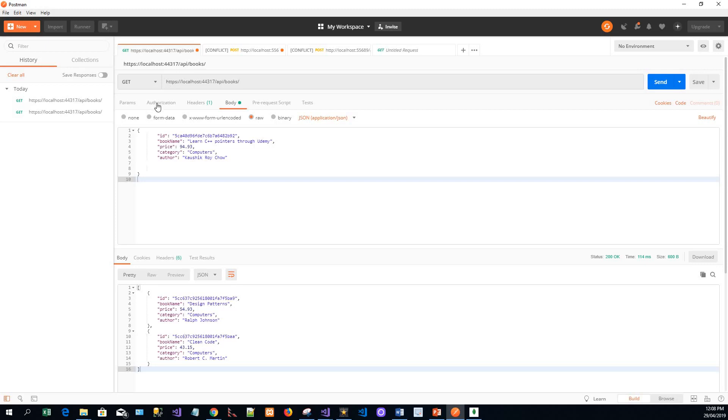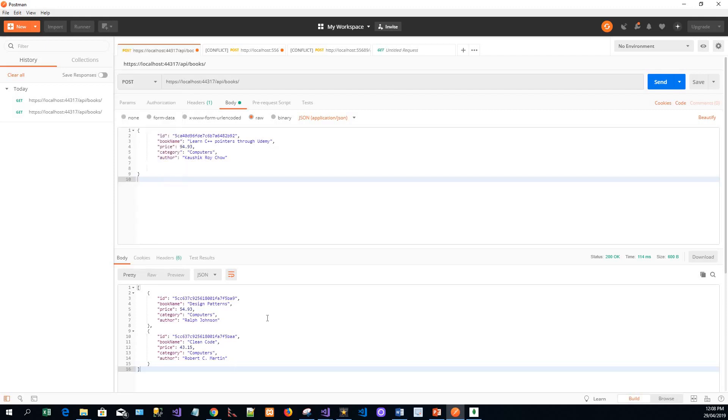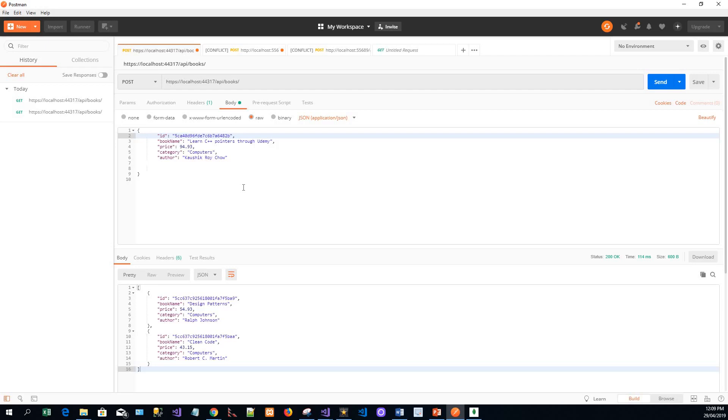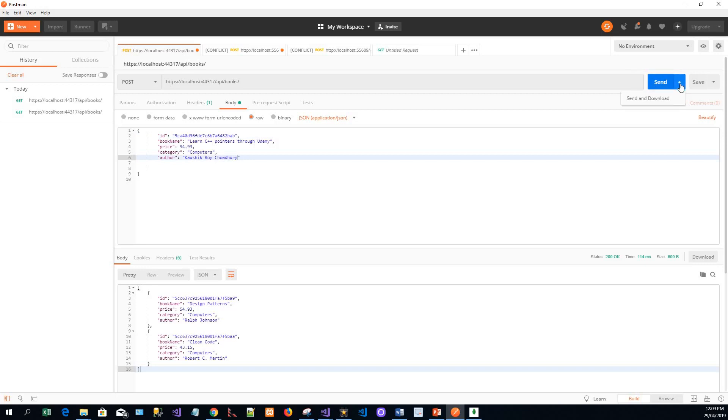Now I wish to create a POST request. For a POST request this will be creating a new book object. So what I will do here is let me give it another ID - maybe BAB or something like that. And let this book name be 'Learn C++ Pointers Through Udemy', a price is whatever, category Computers, and the author is Kaushik Rai Chaudhary. And let us then send the request - click on the send.